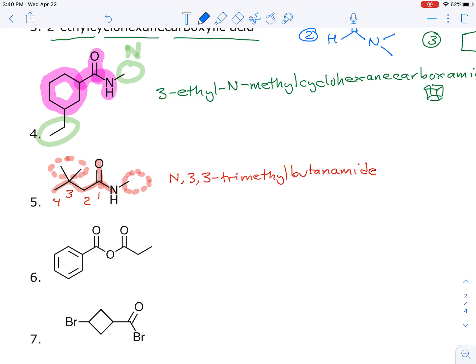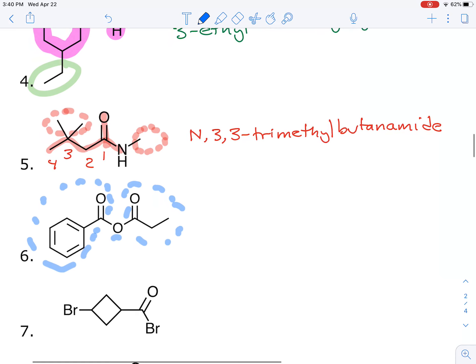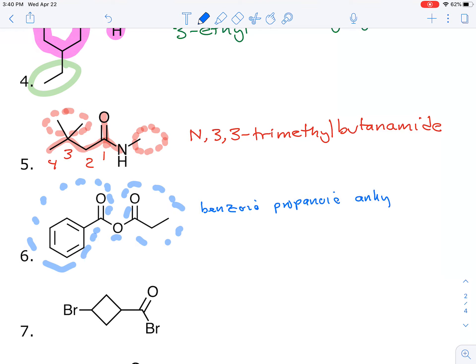The next compound is an anhydride with an oxygen in the middle connecting two different groups — a non-symmetrical anhydride. The group on the left is benzoic and the one on the right is propanoic, so this is named benzoic propanoic anhydride.